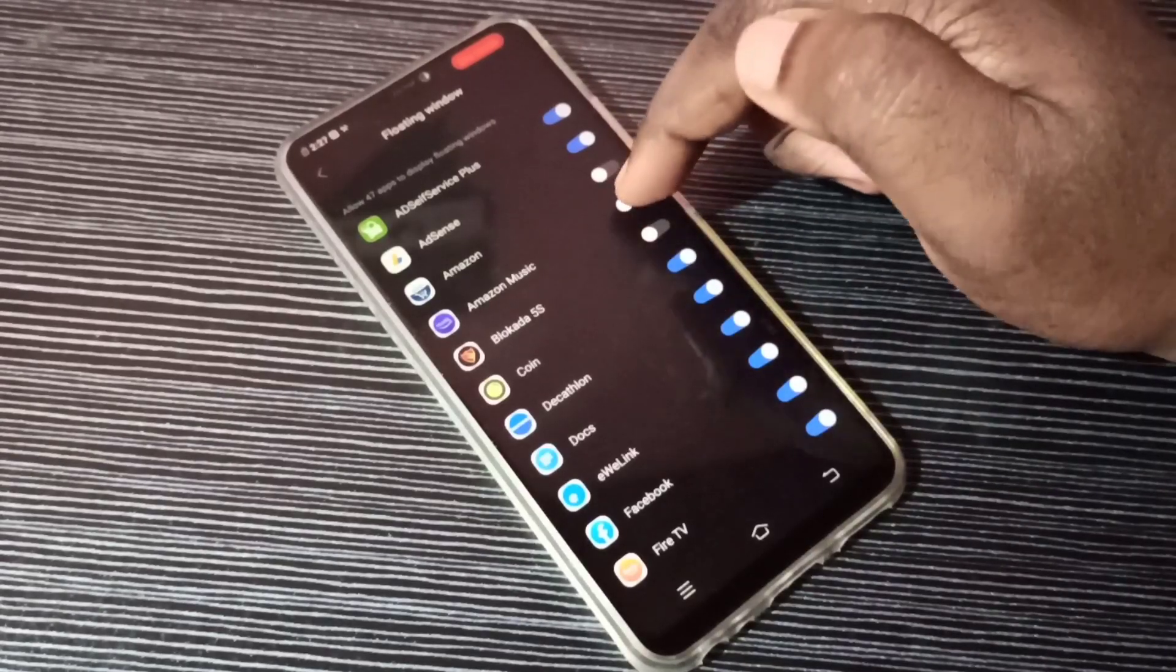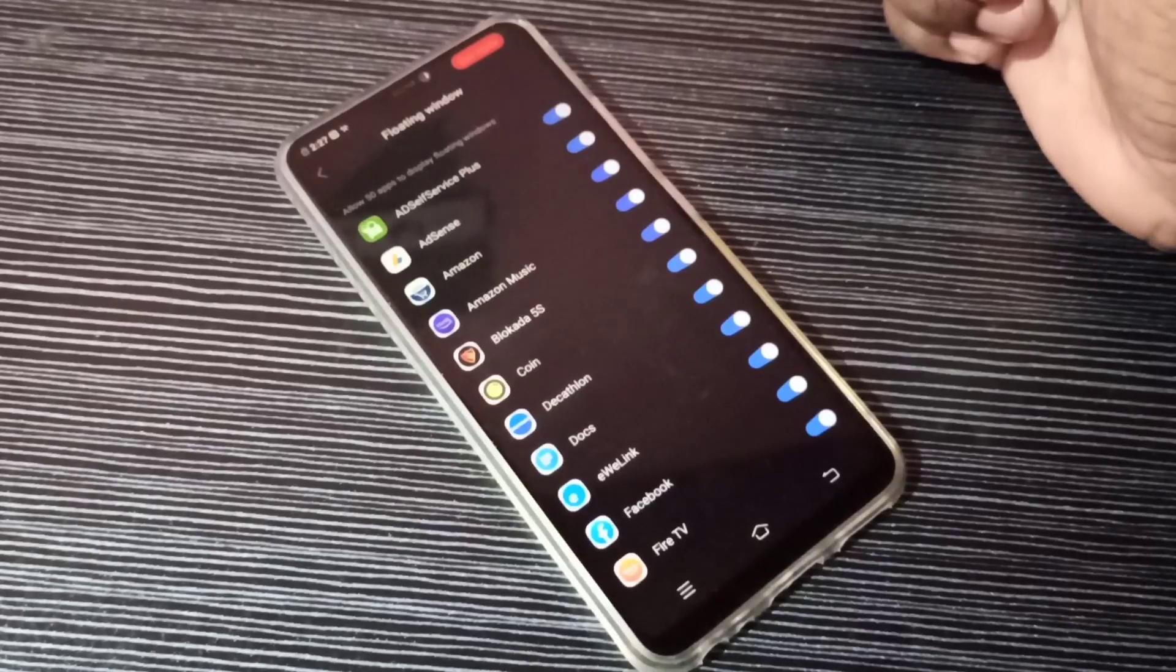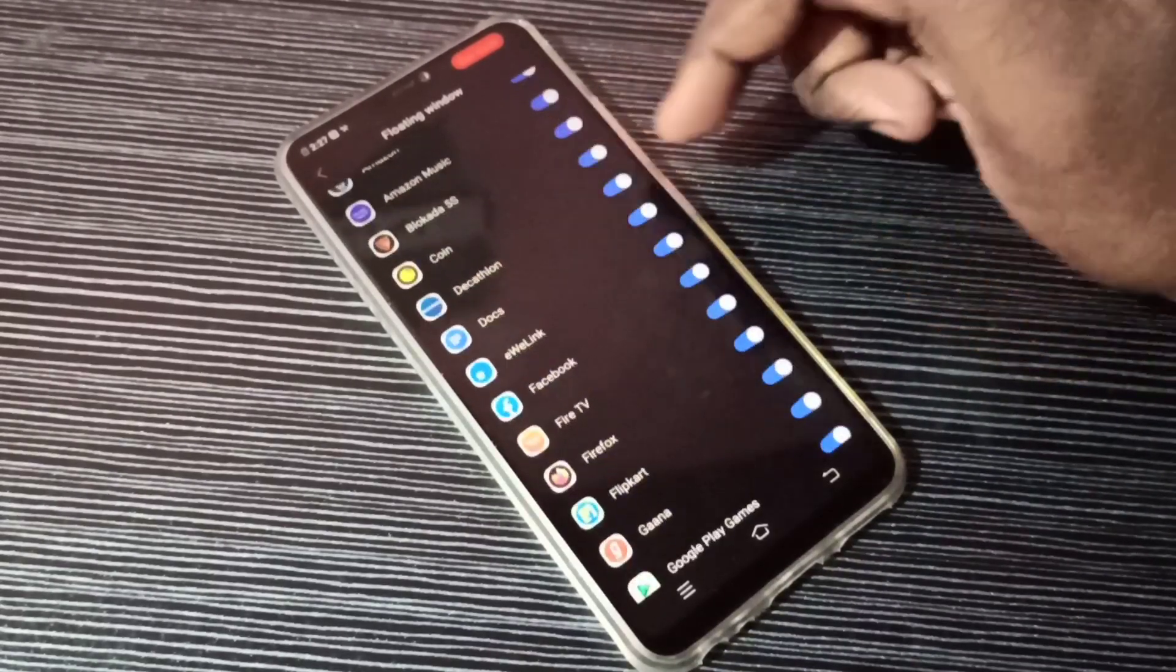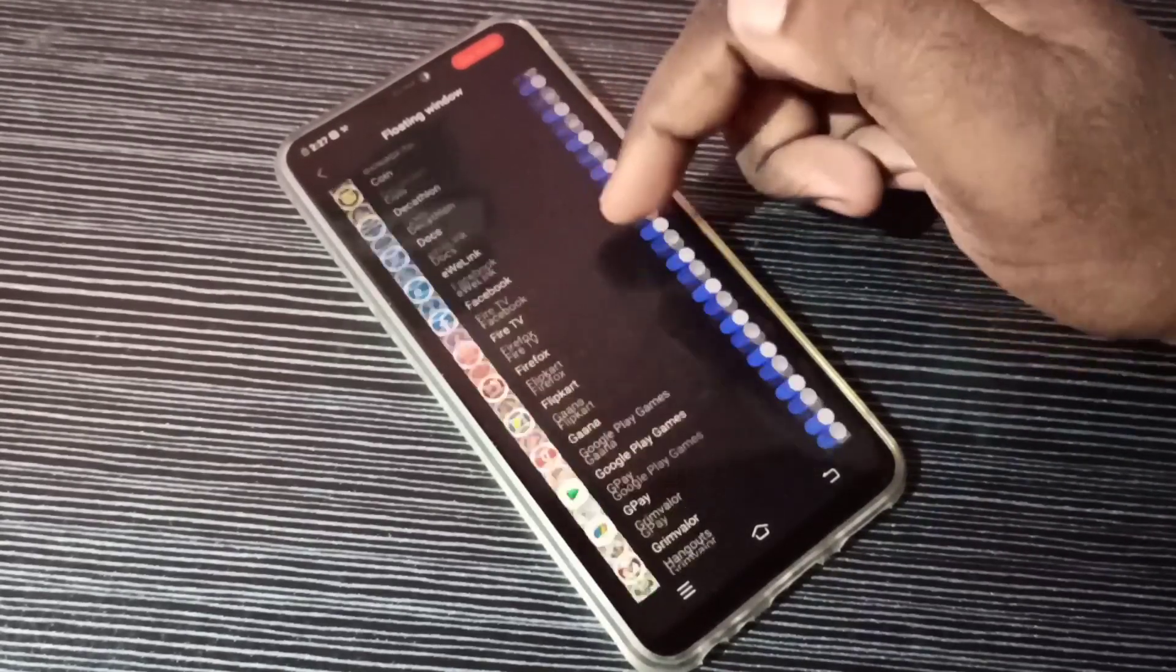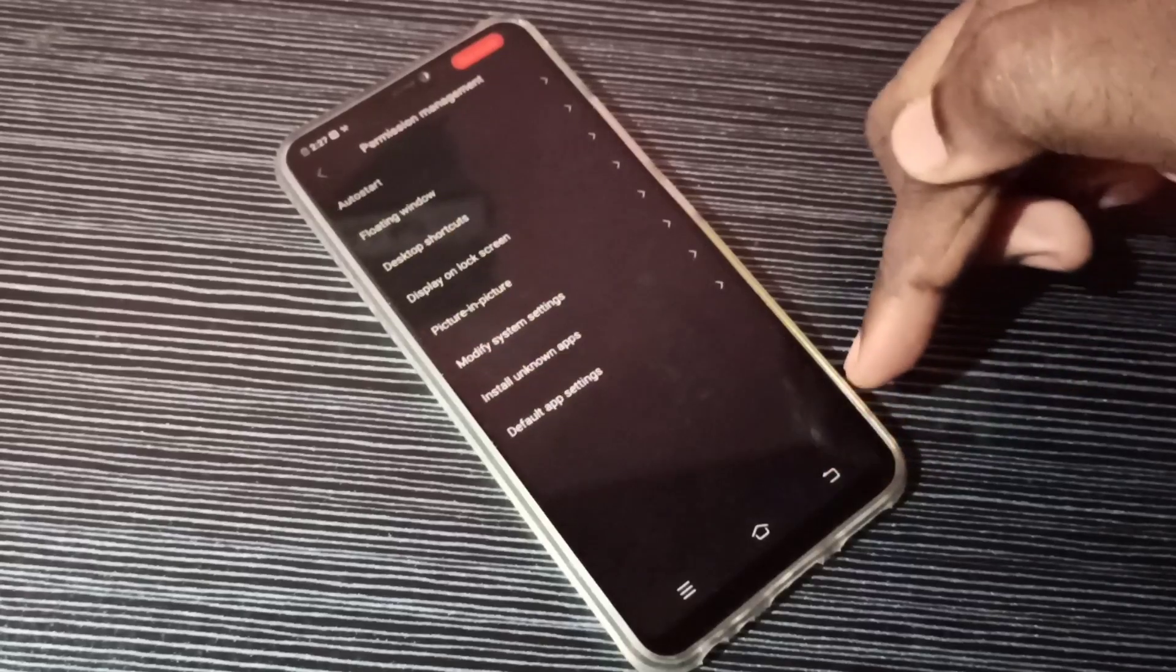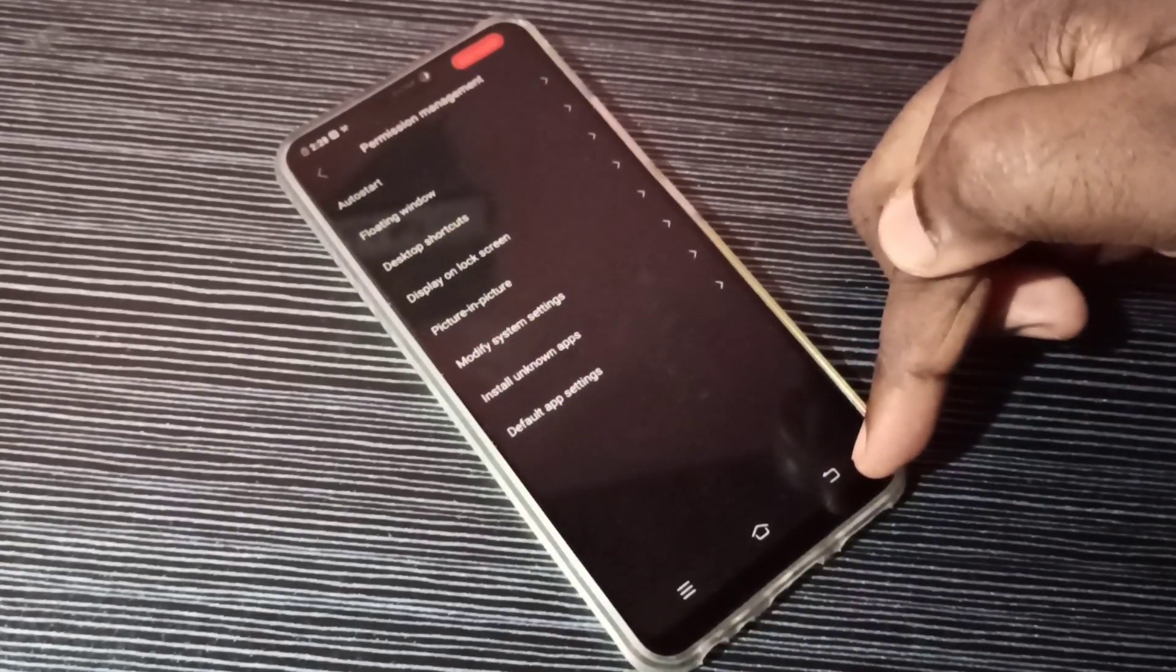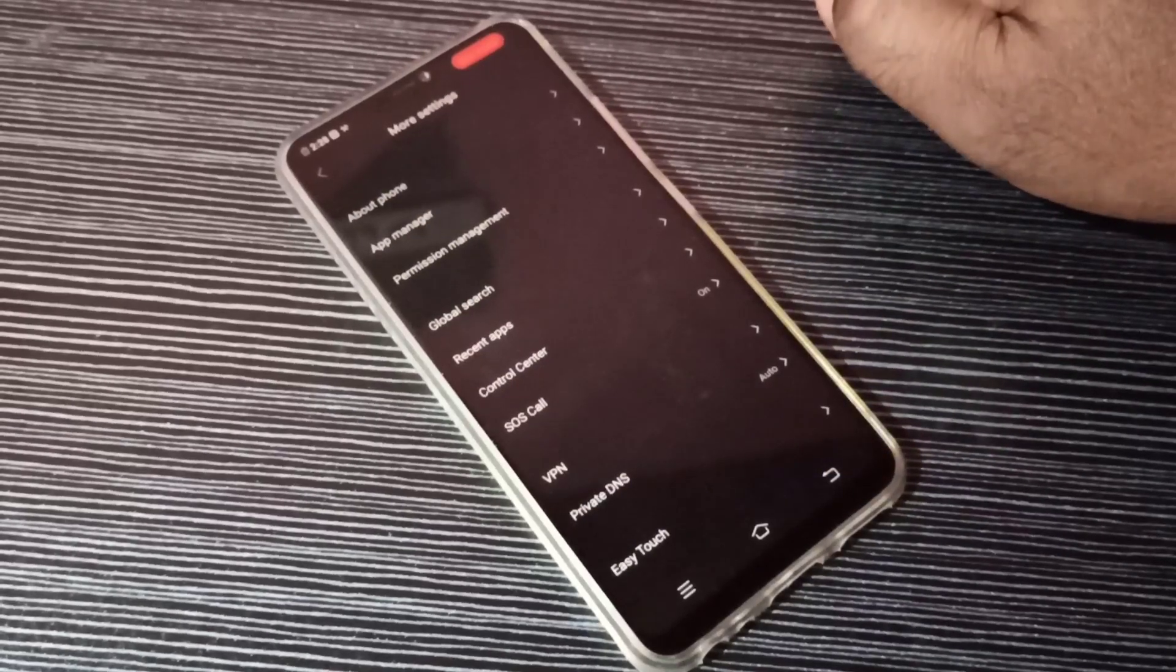Floating window permission. It's very easy. You can see the list of apps here. So this way we can allow or deny floating window permission.